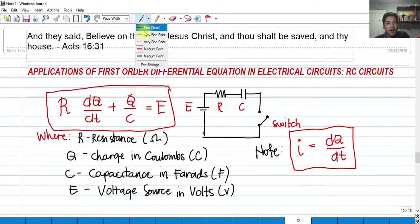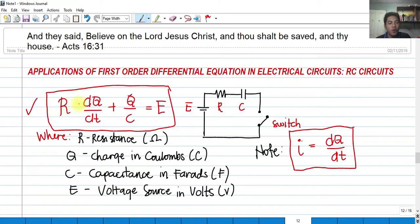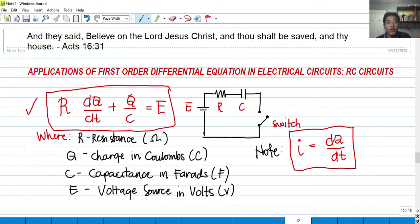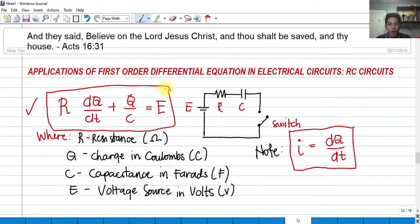Our differential equation for this application is: R times dQ/dt — where R is the resistance in ohms and dQ/dt is the change in charge with respect to time — plus Q over C equals E. Here, Q is the charge in coulombs. Don't be confused with C: C stands for capacitance in farads, denoted by F, while C also denotes coulombs as the unit of charge. E is the voltage source.